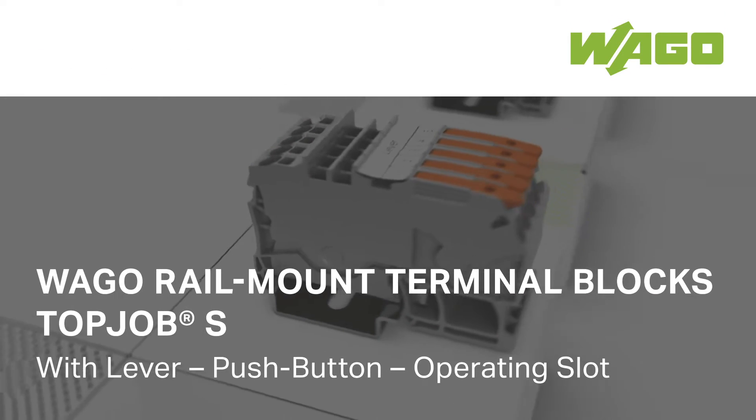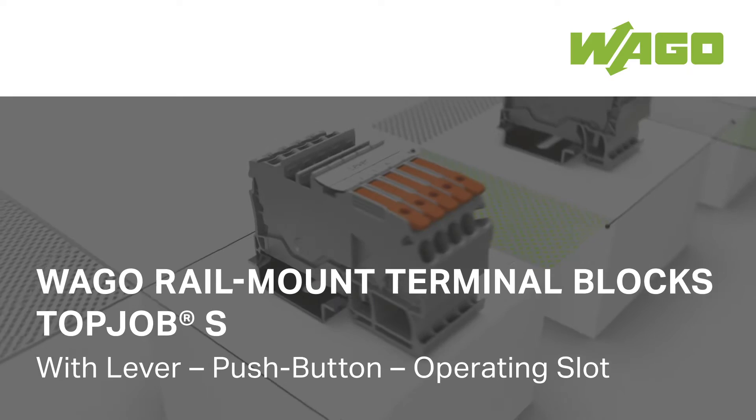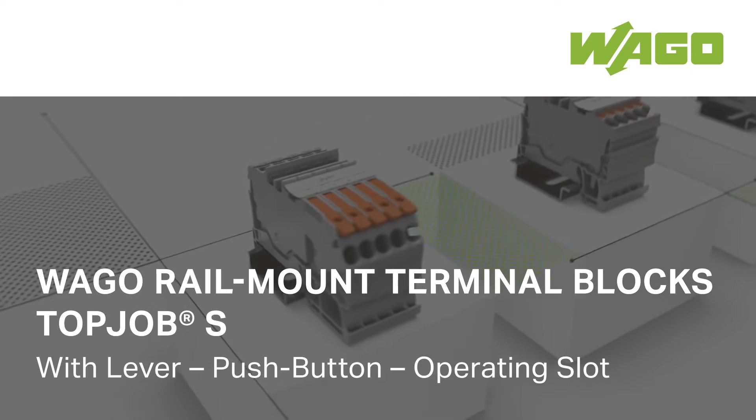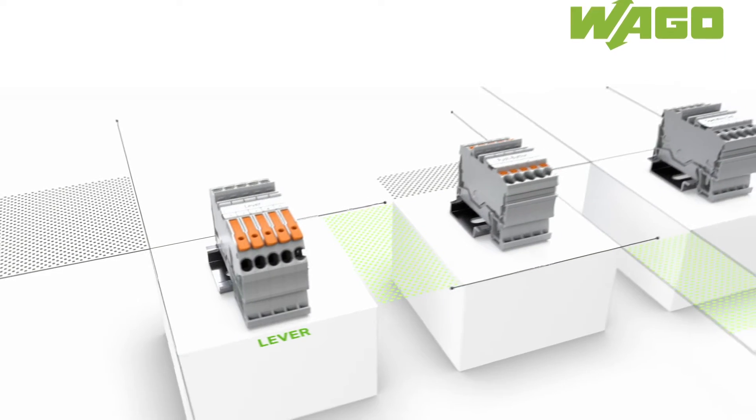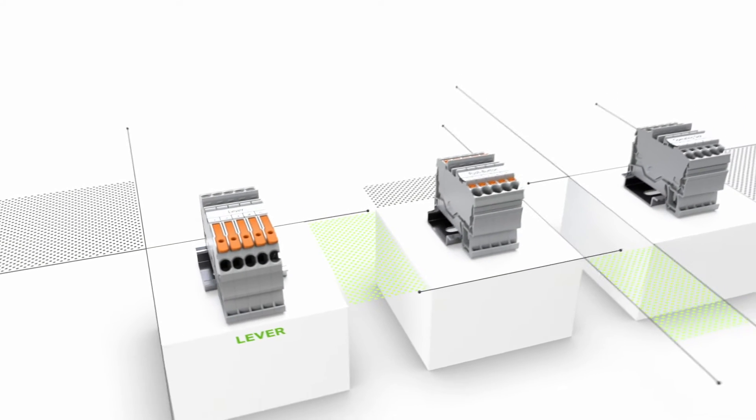WAGO Rail Mount Terminal Blocks Top Job S. Three actuation variants, one product family.